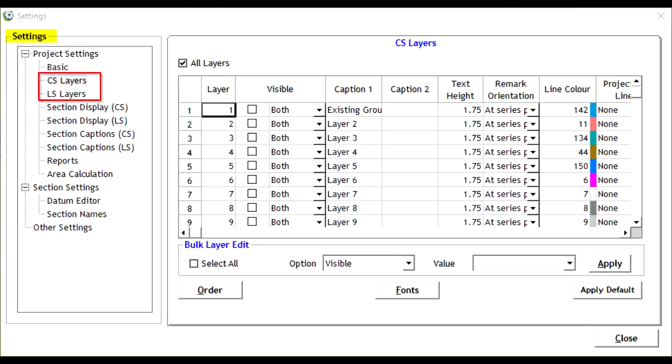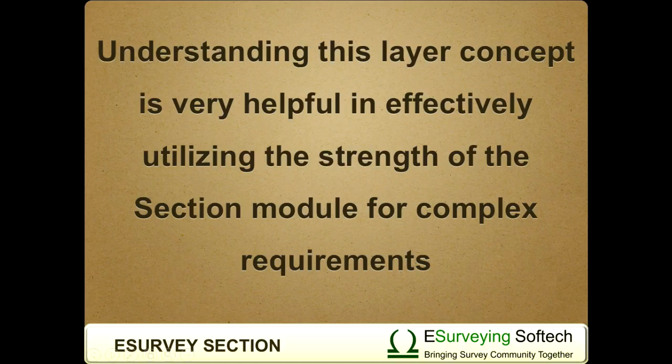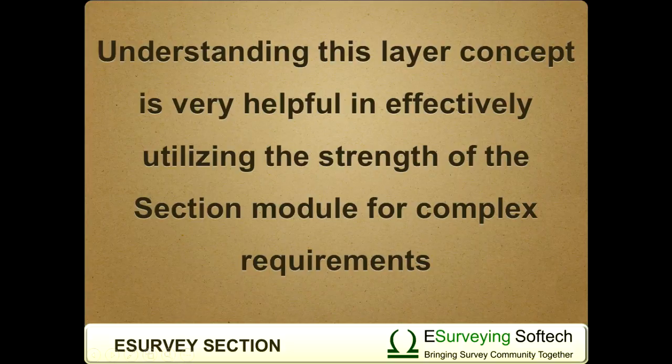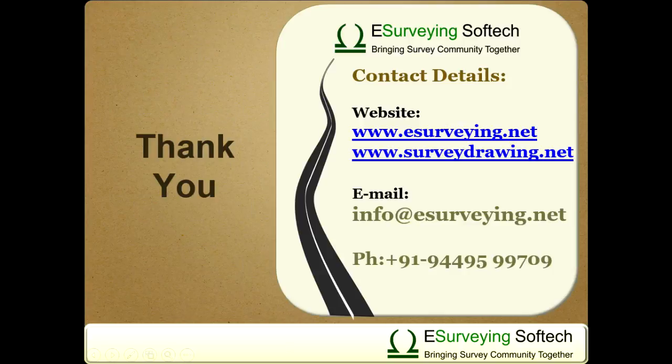Layer properties of each layer can be changed to suit the project requirement. Understanding this layer concept is very helpful in effectively utilizing the strength of the section module for complex requirements. Thank you for watching this video.